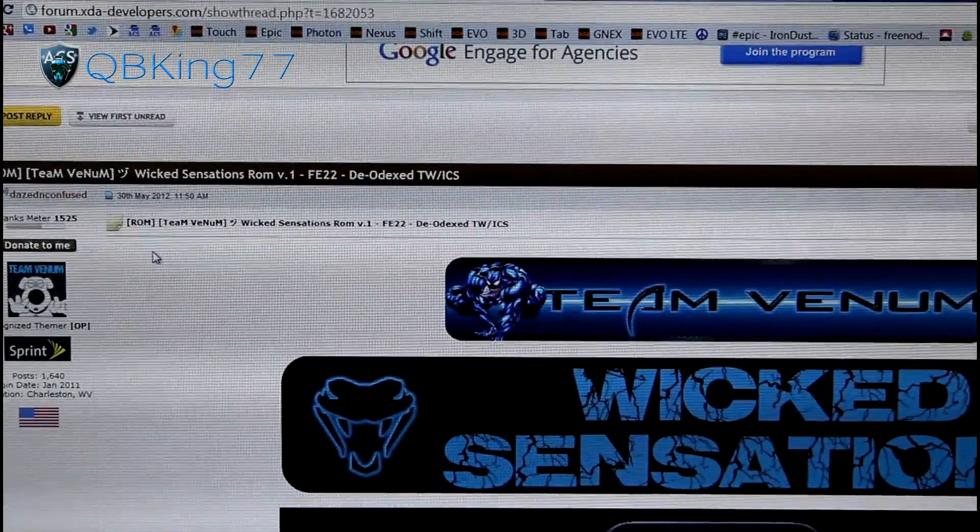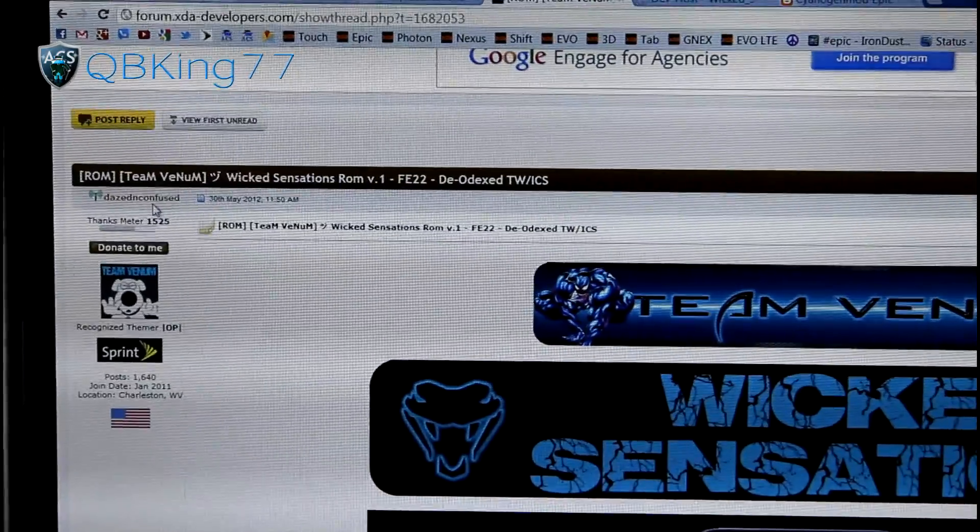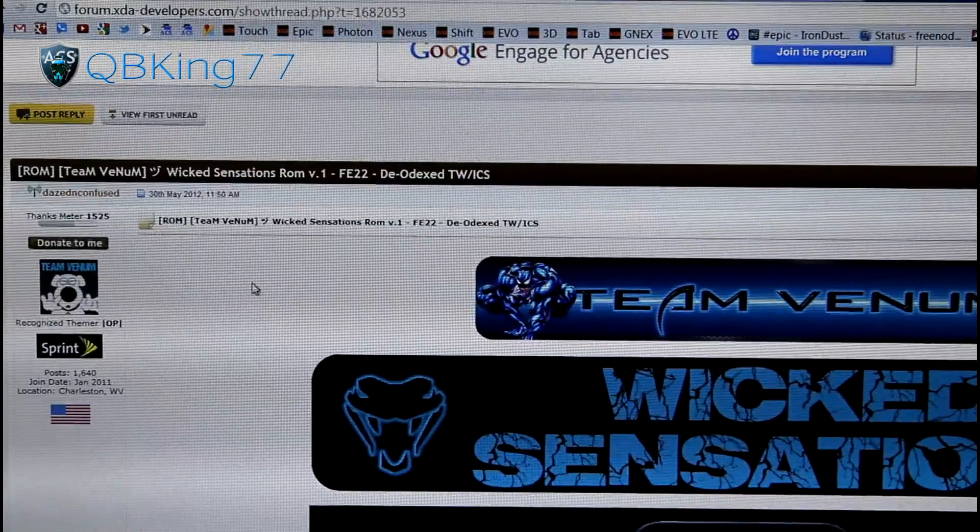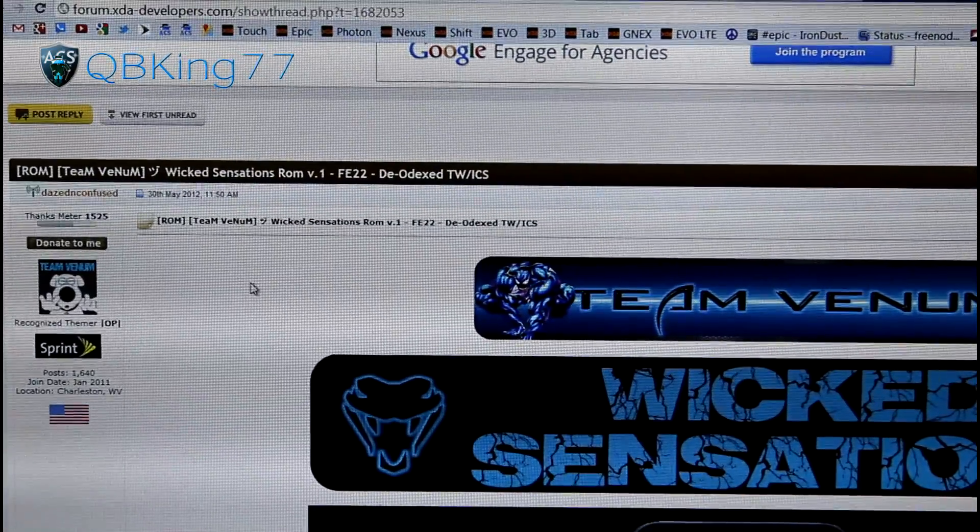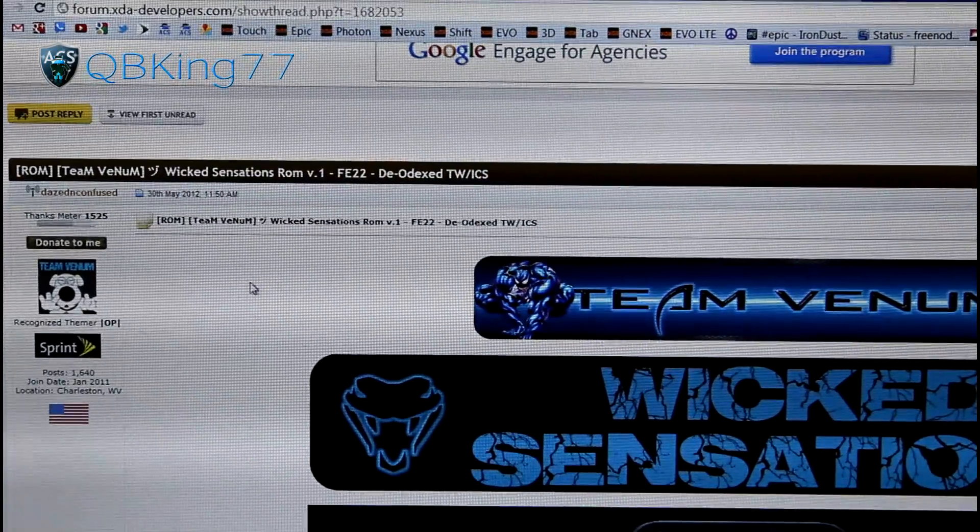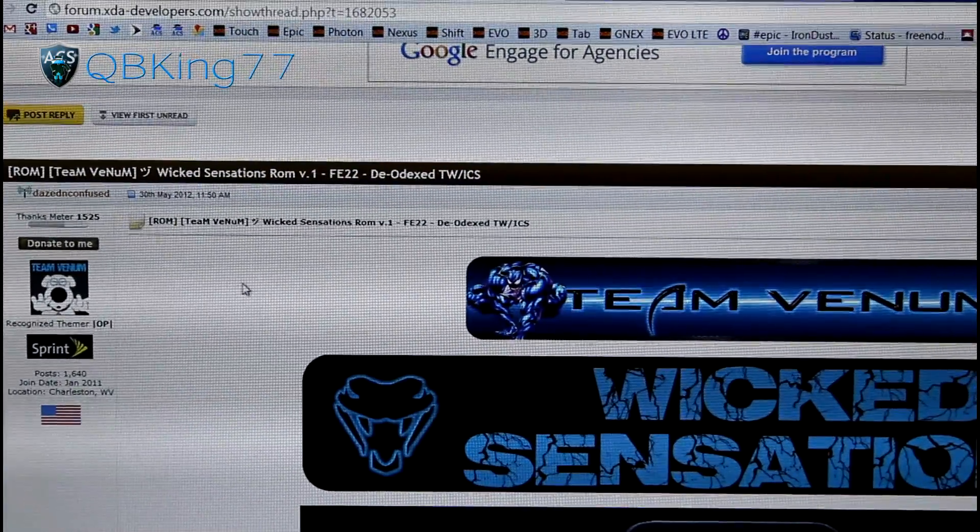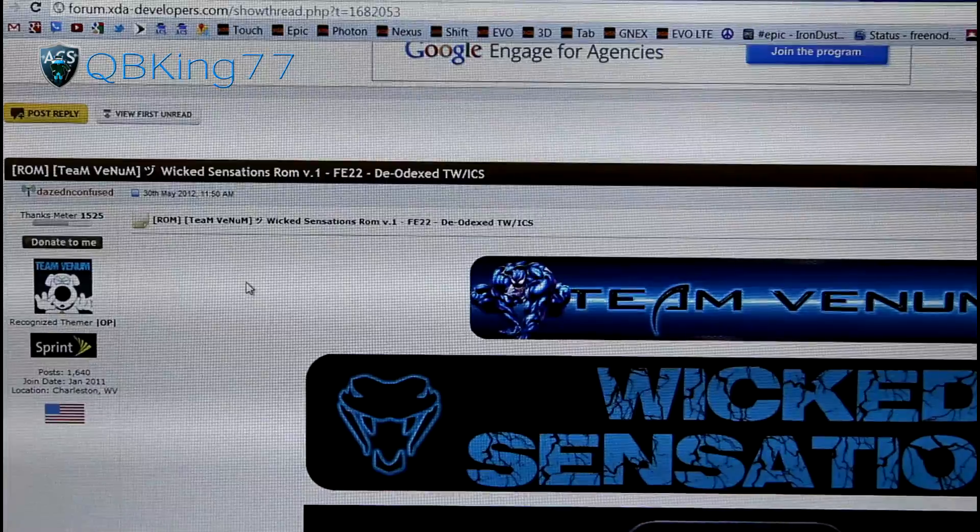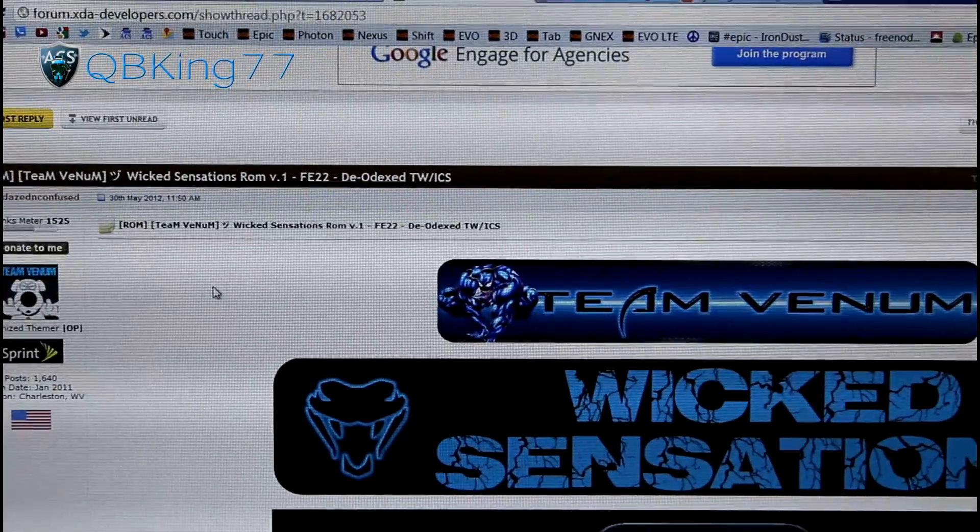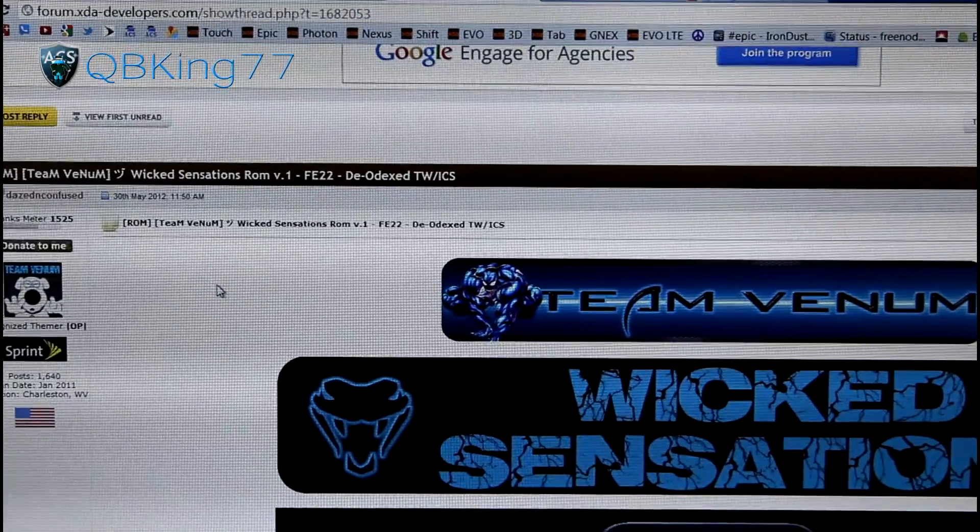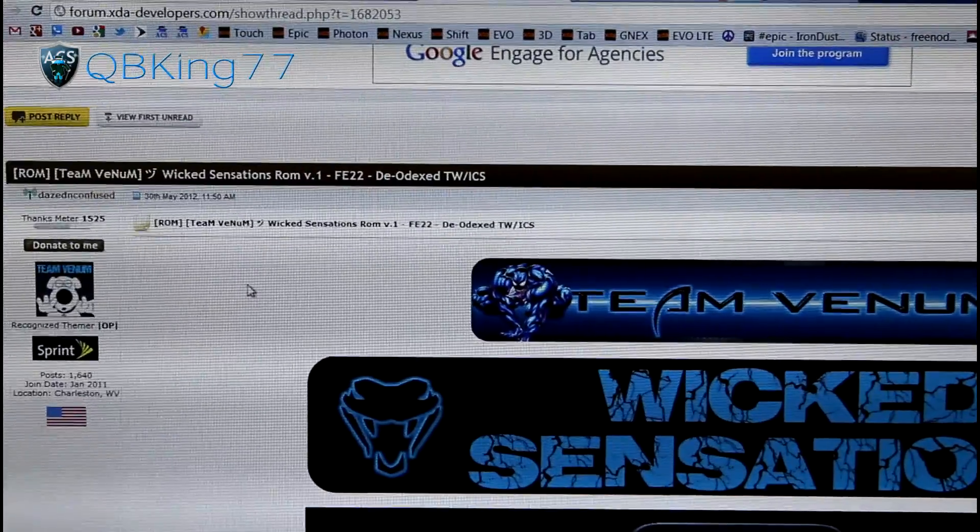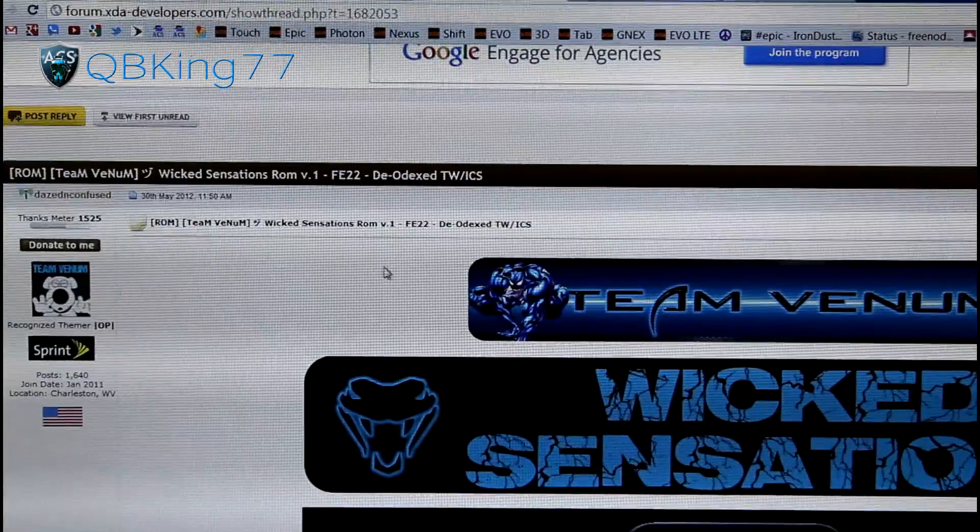Big shout out to my good friend Dazed and Confused. He's been a themer, but this is his first ROM, so I do want to give him a big shout out and congratulations for putting this out. I'm very excited and as I said, I've heard some very good things about this ROM. So let's go ahead and jump into it.